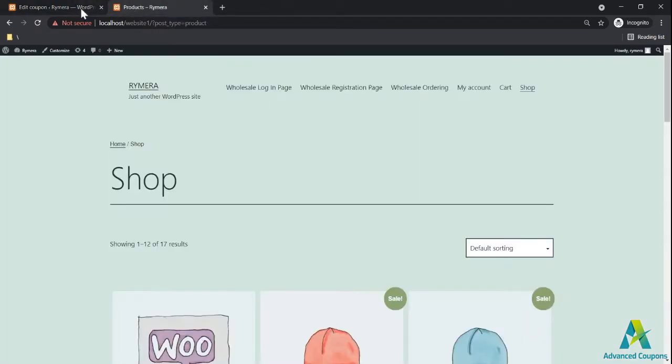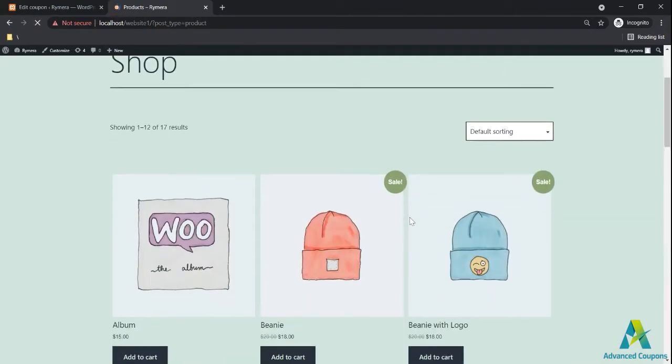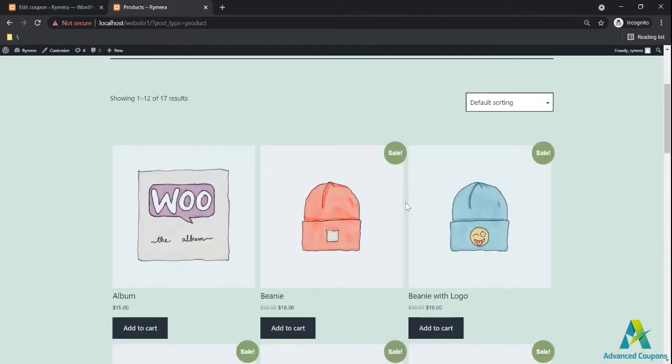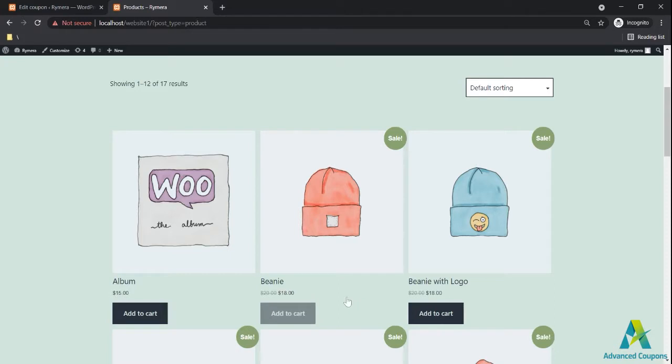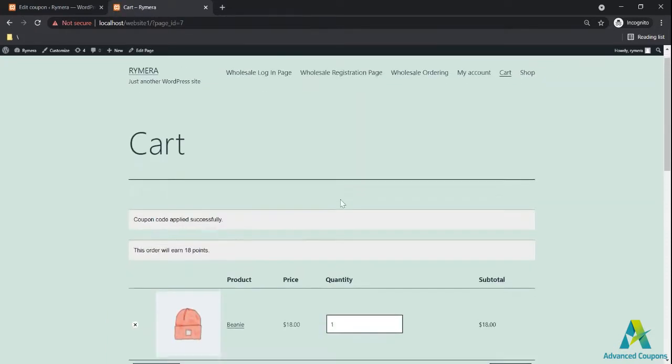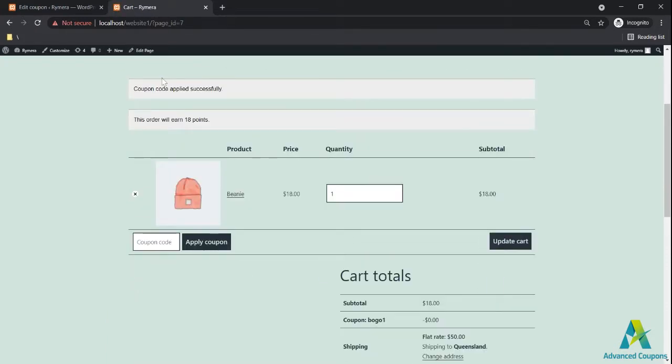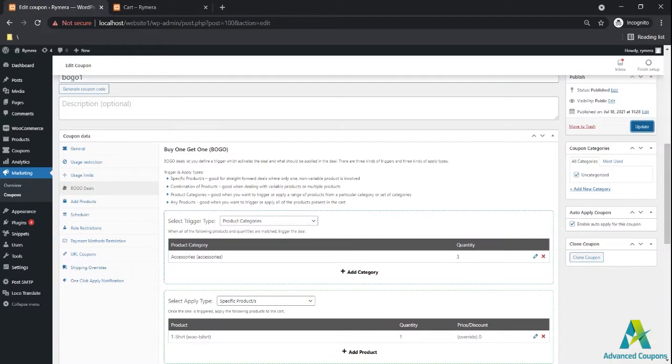Let's go to my site. Here's my shop. If you can see here, beanies are part of the accessories category. Let me try to add one beanie and check the site. If you can see, it says here coupon code applied successfully BOGO one. Here the code has been auto applied.